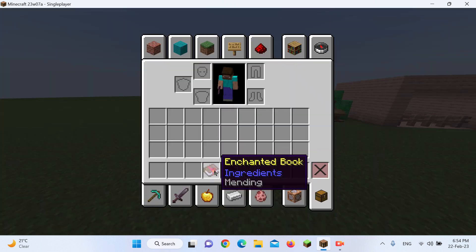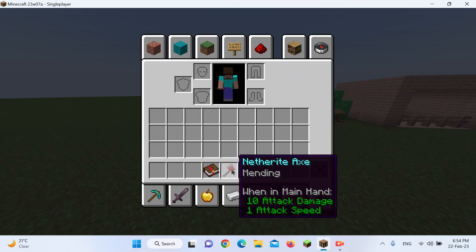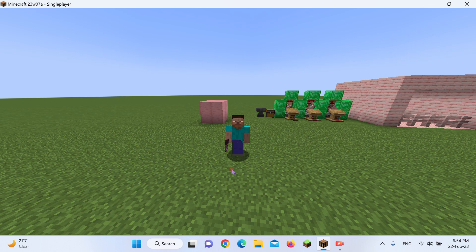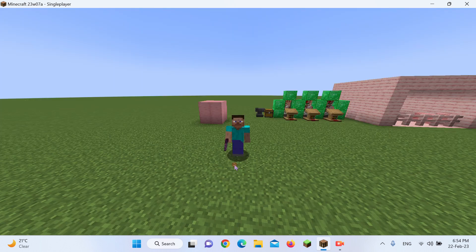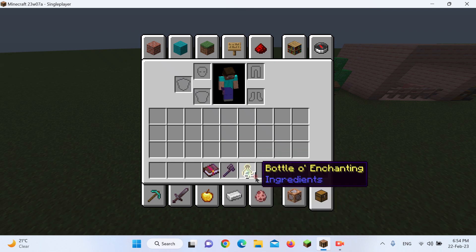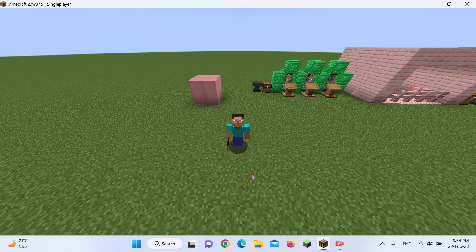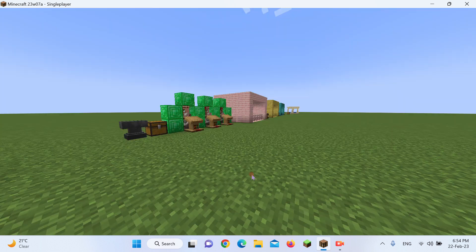So now, I'm going to be demonstrating Mending, the enchantment. Basically, what Mending does, is that it repairs your tools, except not the way you'd think. Instead of spending something like an item, like another right ingot to repair this axe, it will just be repaired simply with XP.